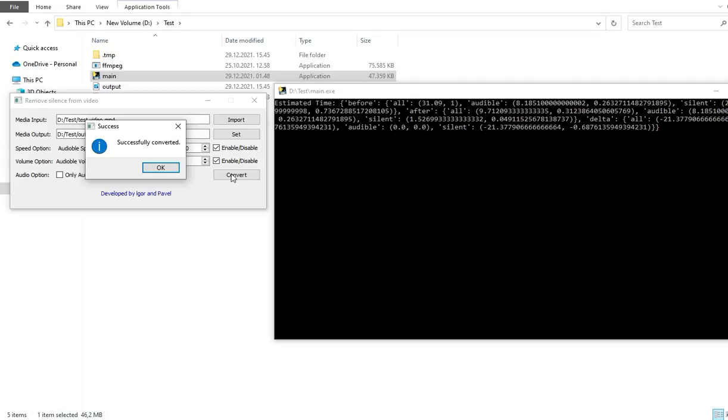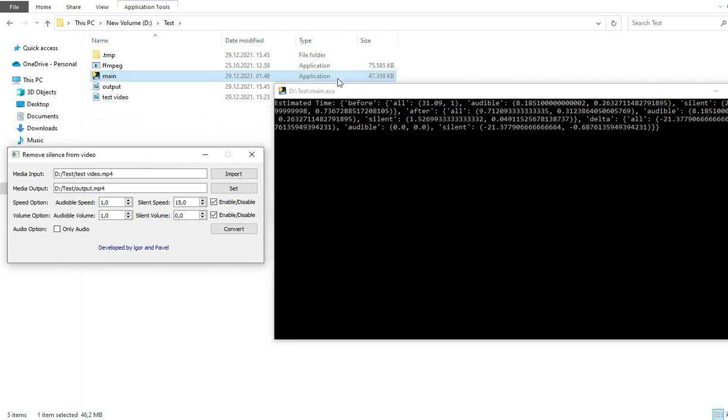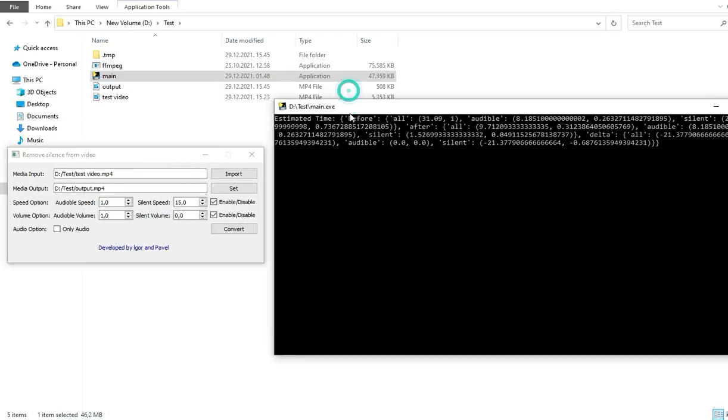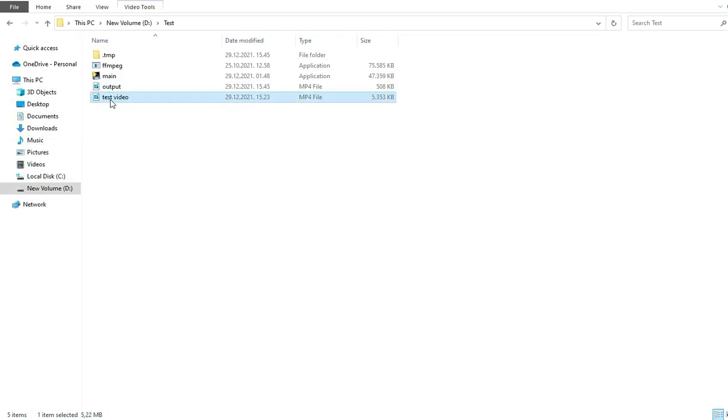This is a very short video, and because of that, in just a couple seconds the conversion is done. So what we have here, we have two videos: test video and output video.